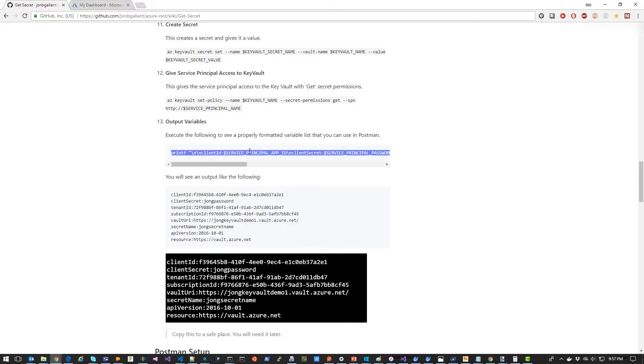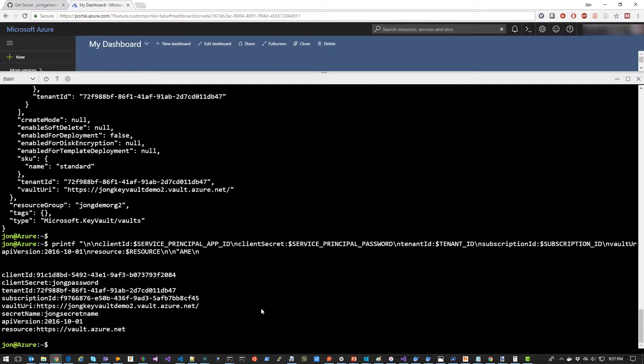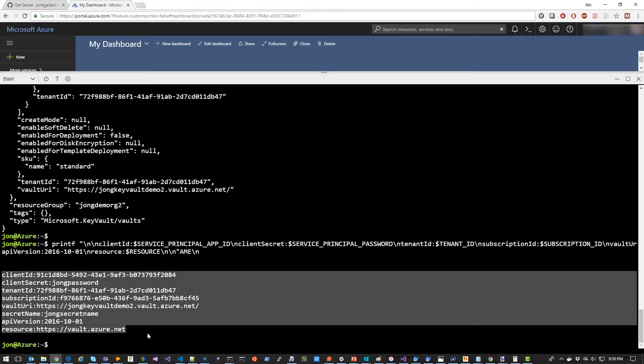Now we're going to execute this script, which will output the variables in the format that Postman needs. And we're going to copy these variables to Notepad.